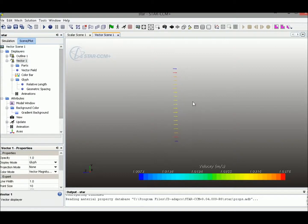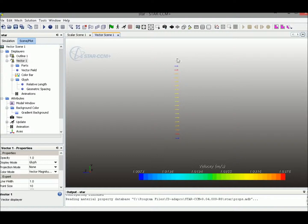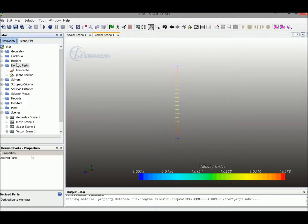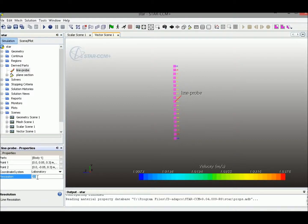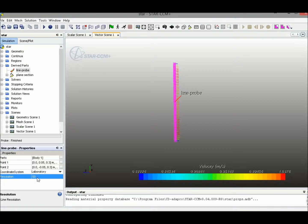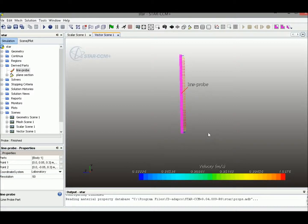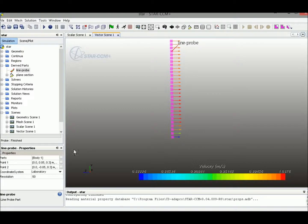We could also increase the density of the display points. We could come back to the line probe here and change the resolution from 20 points to 50 points. Then we could see that the line will be much denser.